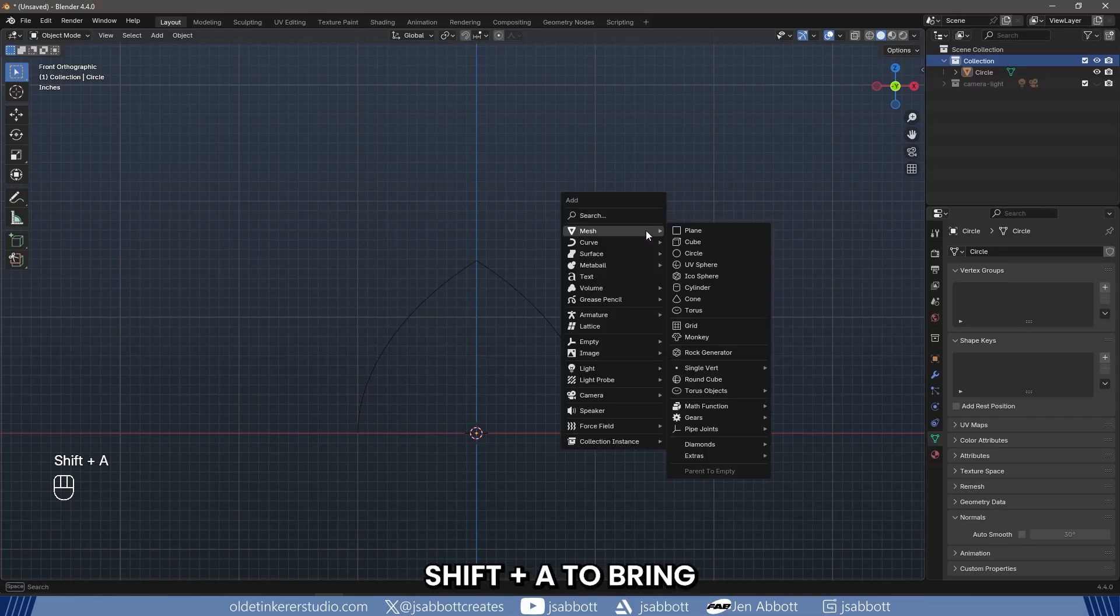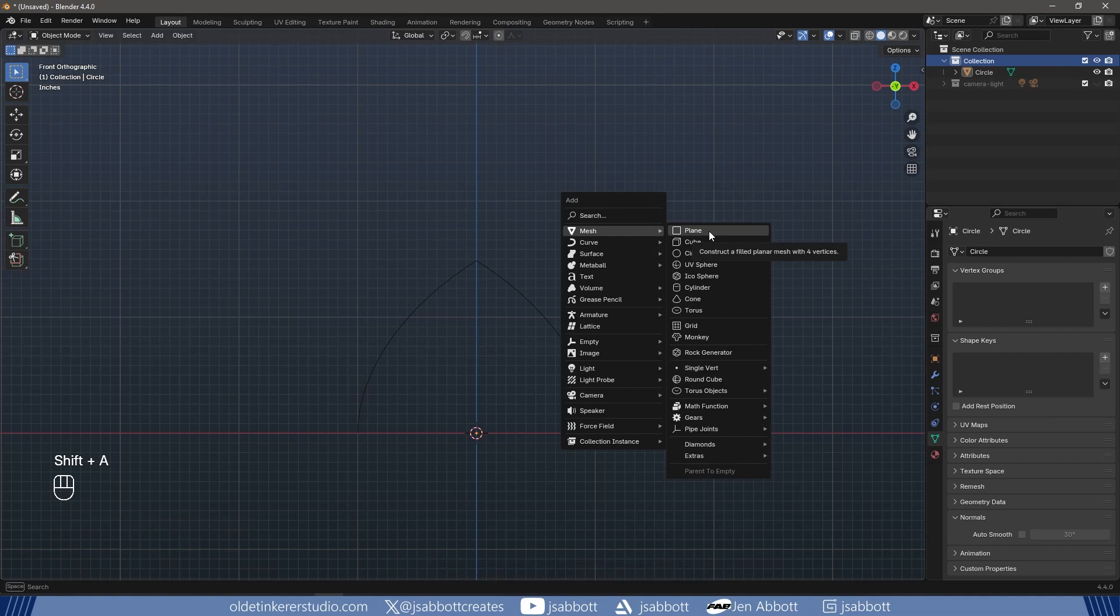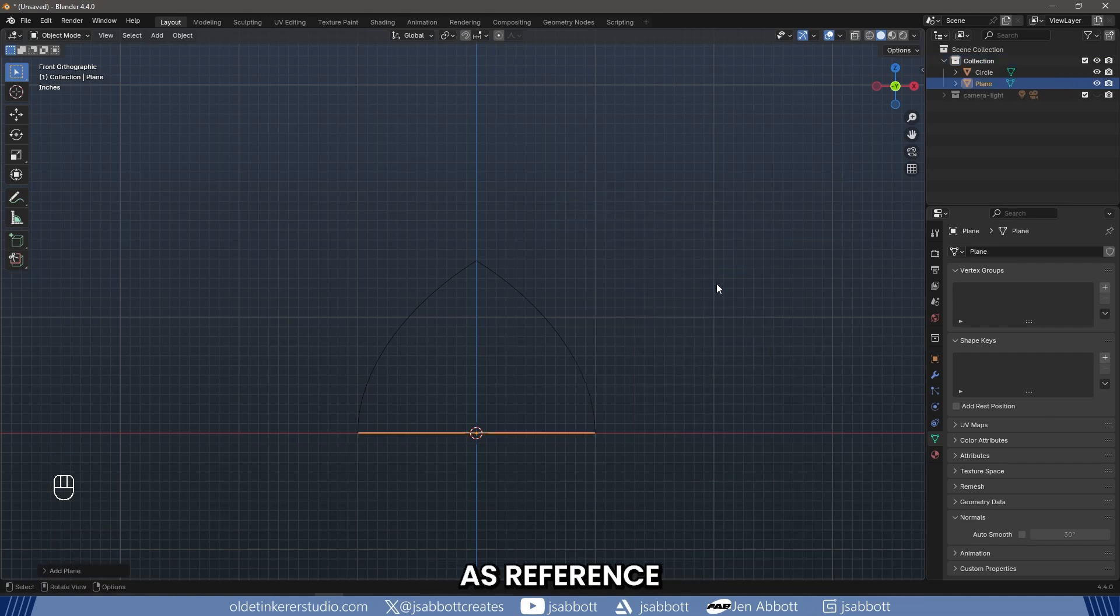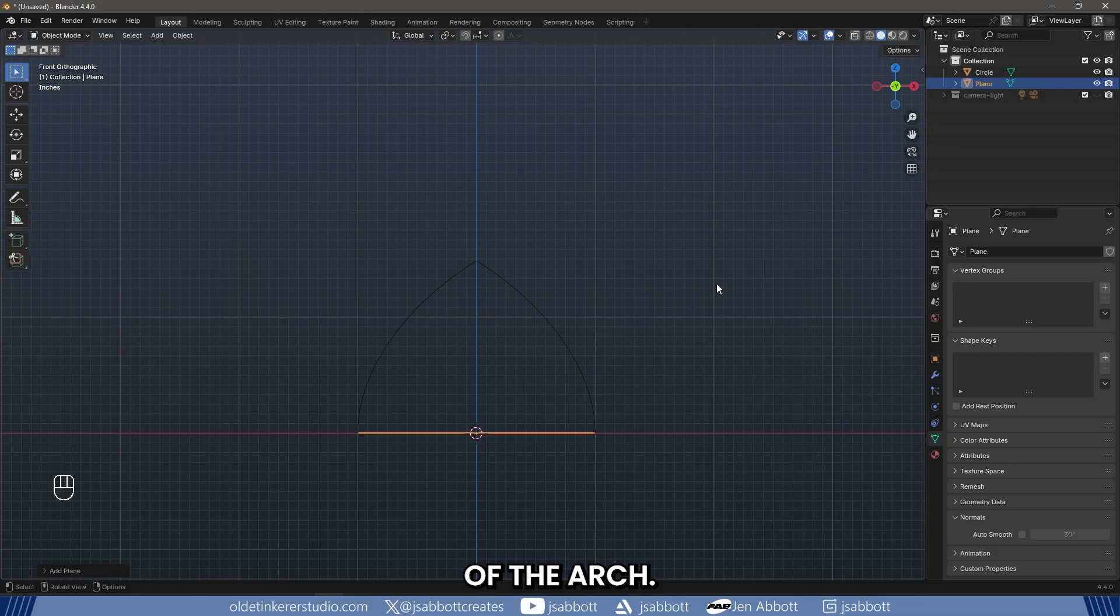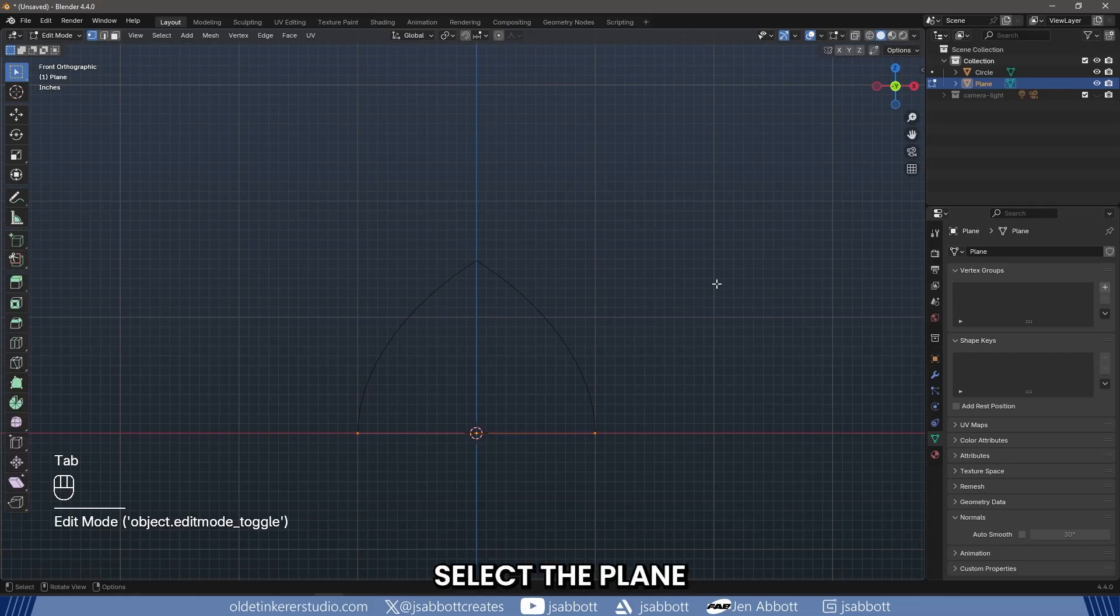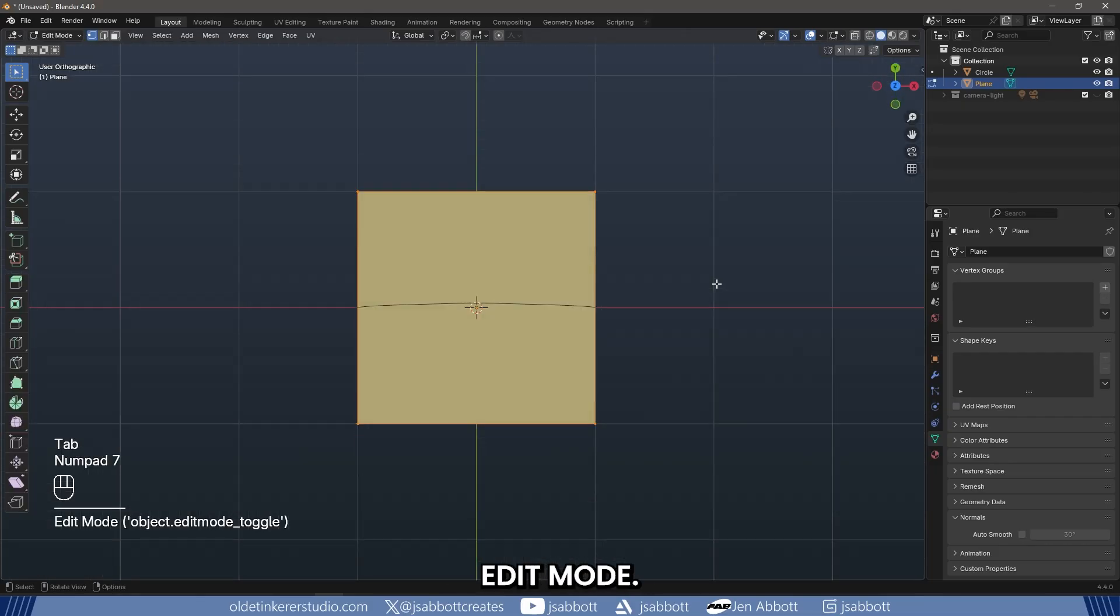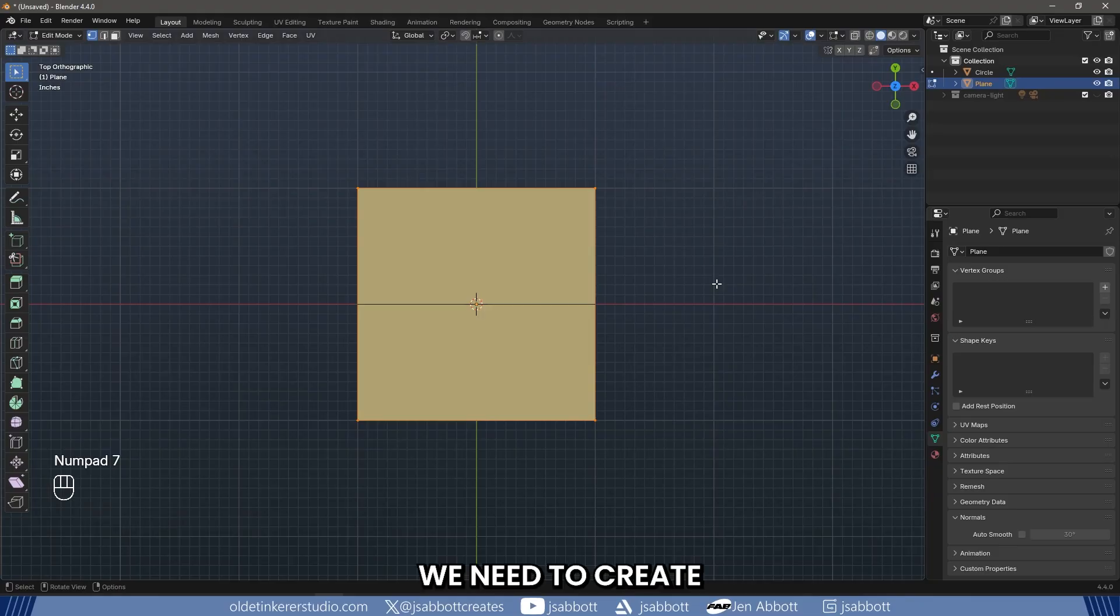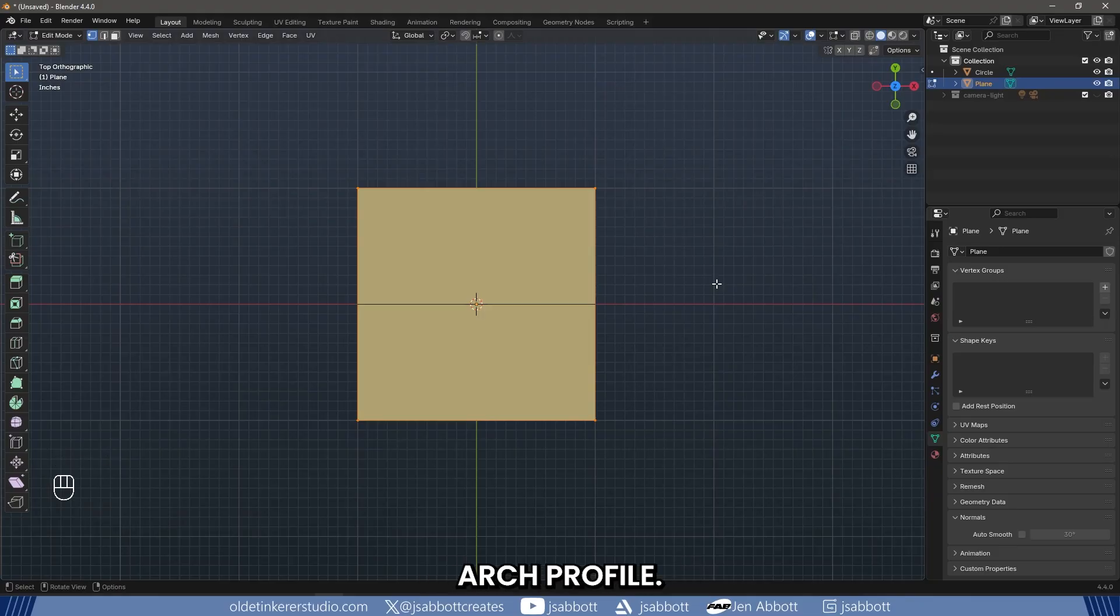Now press Shift-A to bring up the Add menu and choose Mesh and Plane. We use this plane as a reference for the base of the arch. Select the plane and hit Tab to enter Edit Mode. Next, we need to create the general shape of the Gothic Arch profile.